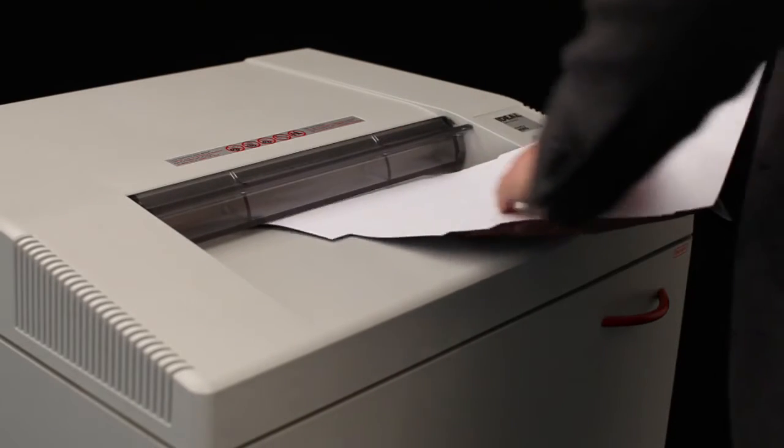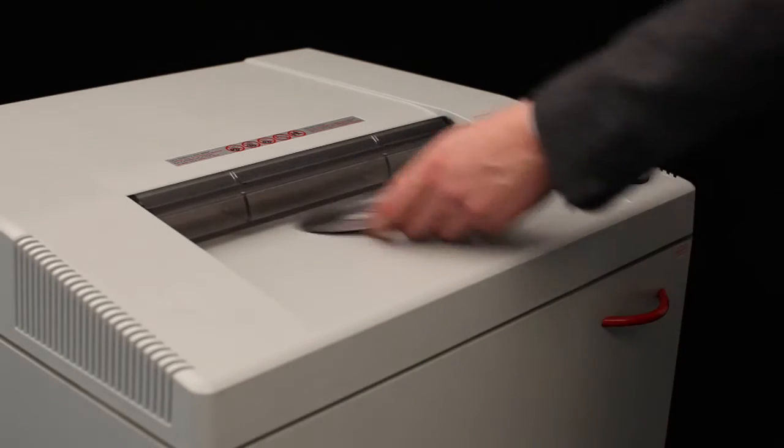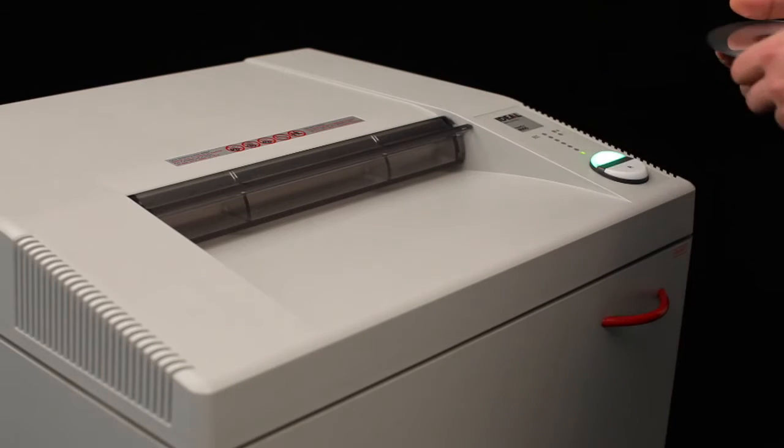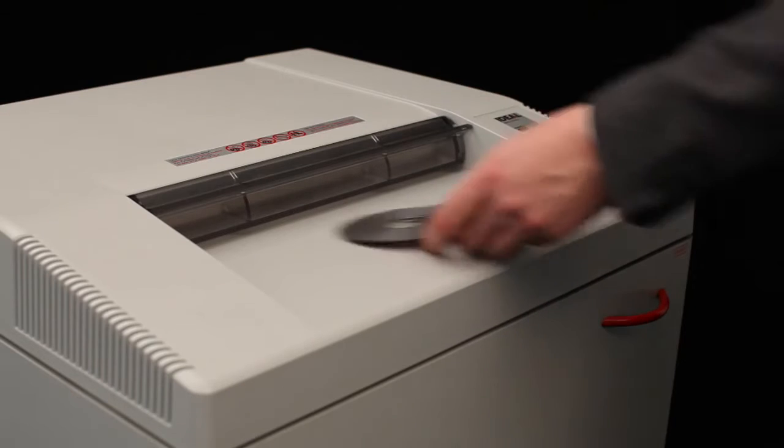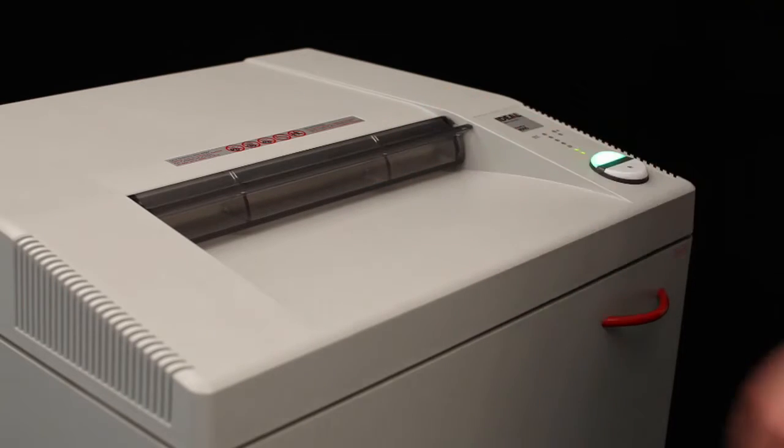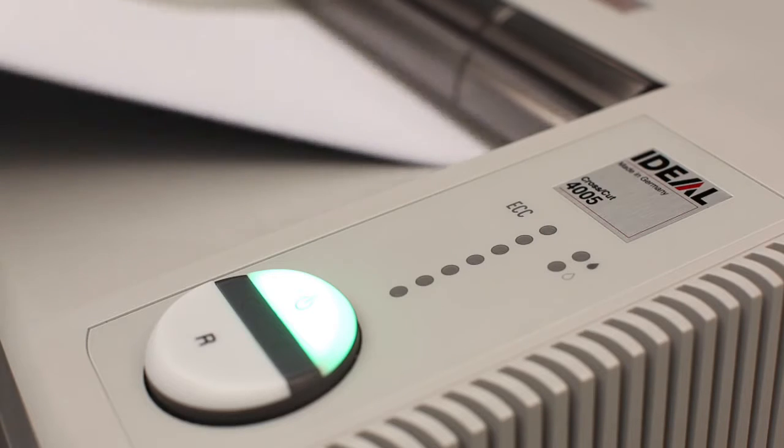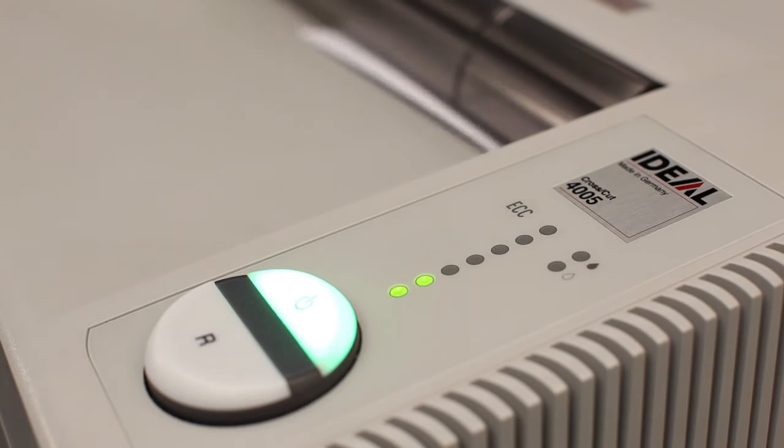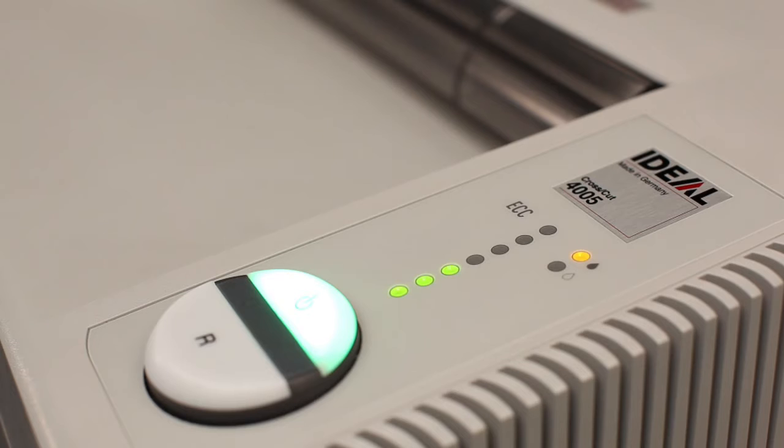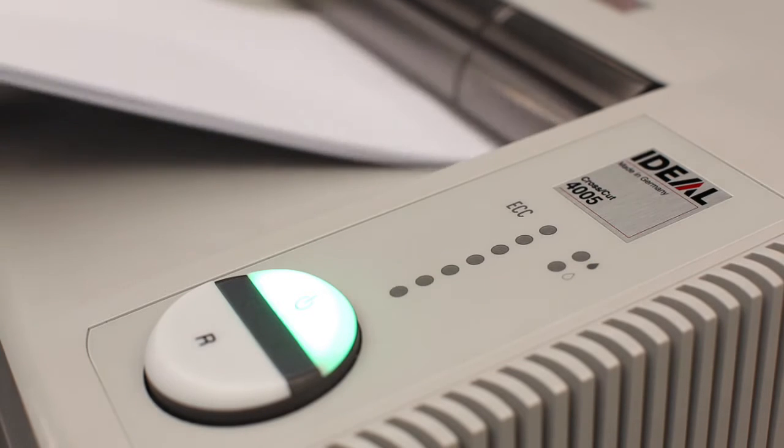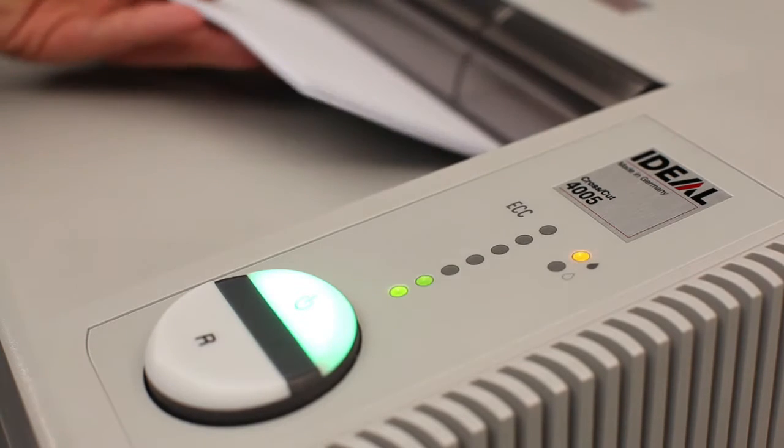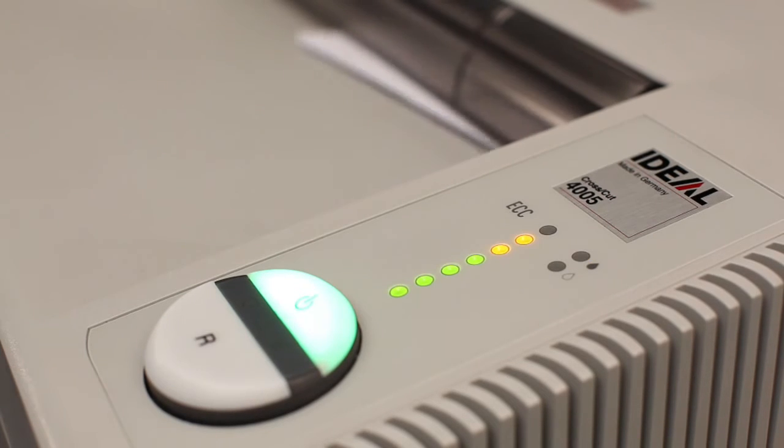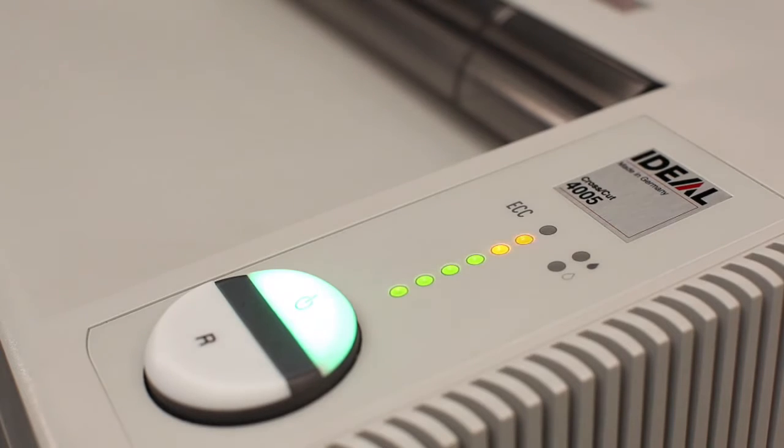Any strip or cross-cut version, with the exception of the Super MicroCut model, is suitable for the destruction of CDs and DVDs. The ECC Electronic Capacity Control Indicator ensures continuous and efficient shredding.